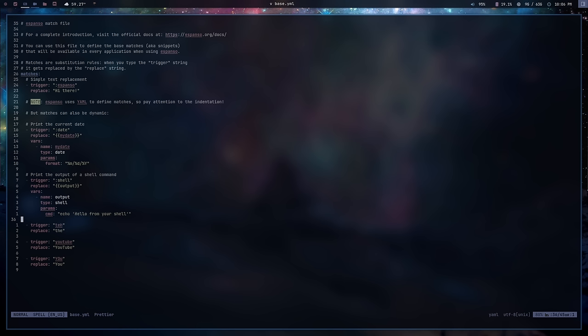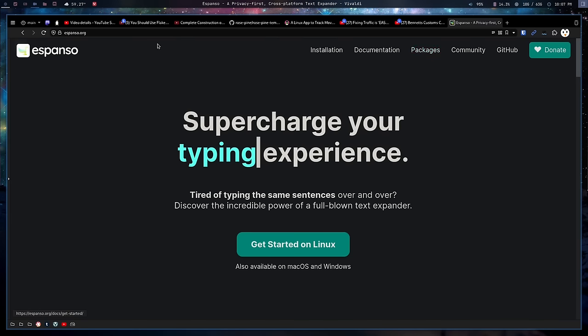You can use Espanso in all forms — in Vim, in your terminal, in Discord — it basically functions system-wide as a service that runs in the background. One piece of caution: there are two different versions of Espanso — one works on Xorg and one works on Wayland. So if you use a Wayland compositor, or you're using GNOME or KDE with Wayland, you'll need the proper Wayland version. They don't come together; you have to download them separately. It will actually warn you if you're running the wrong one.